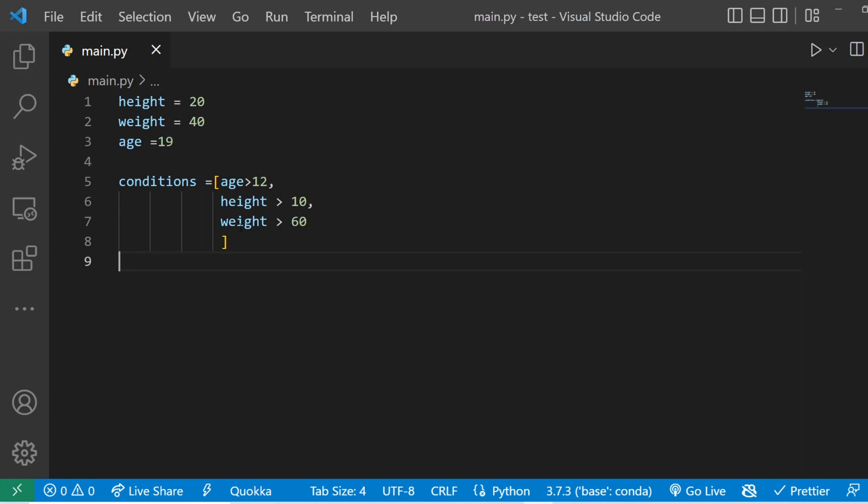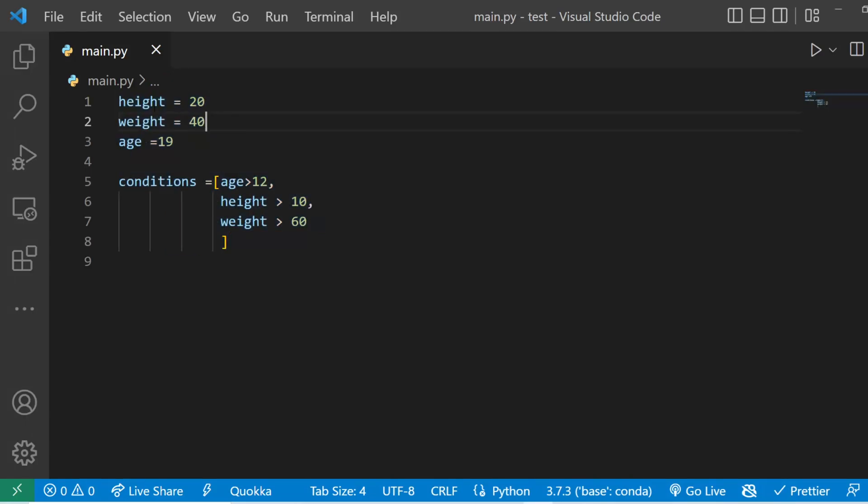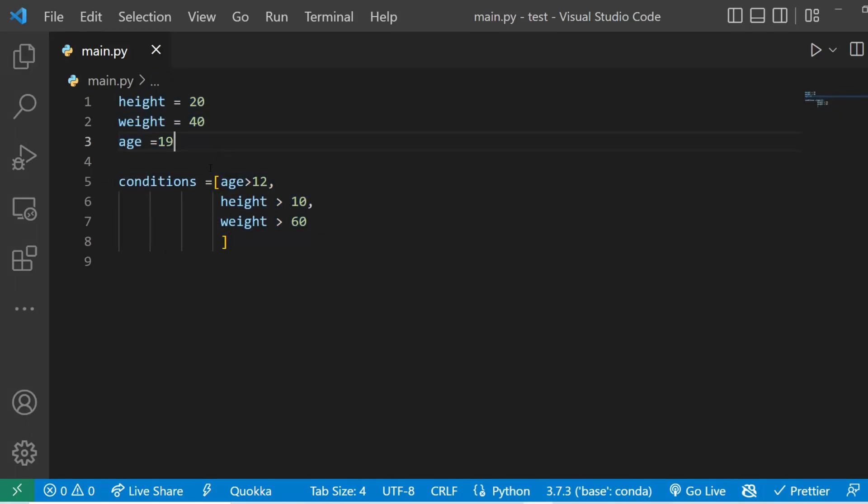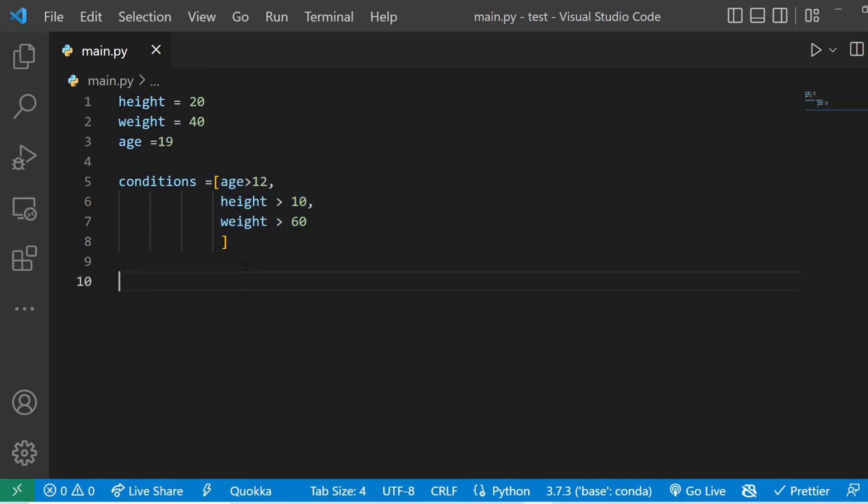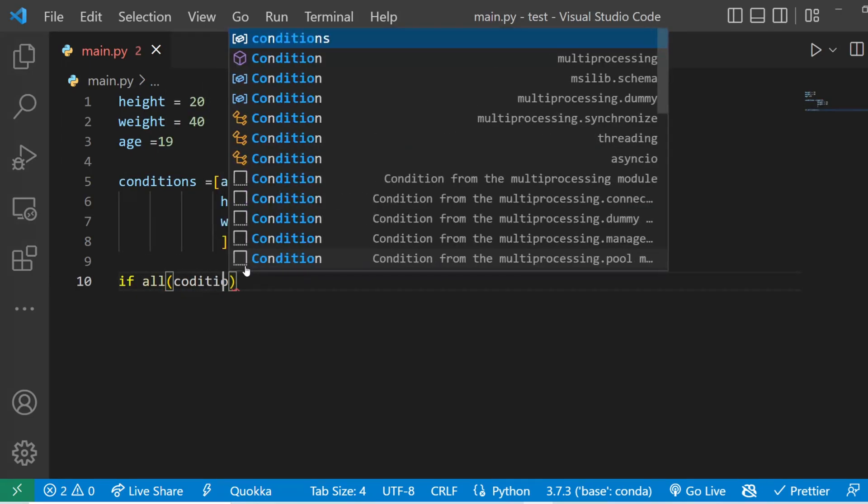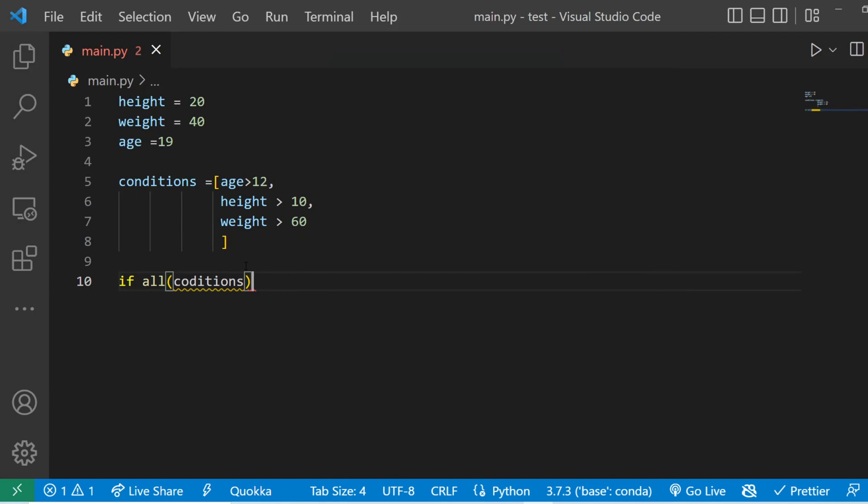Right now you can see I have this template code here. I have some variables and all of these variables have some values and I have a list of conditions here. So what I can do is I can say if all then pass in conditions and that's it. Now condition is going to be based on all these conditions. So what it basically tells Python interpreter is that if all of these conditions are true then do the following.